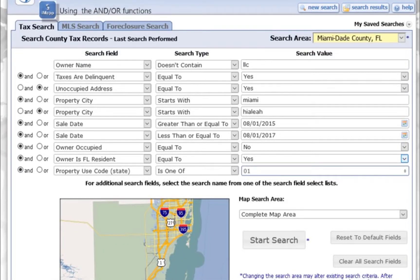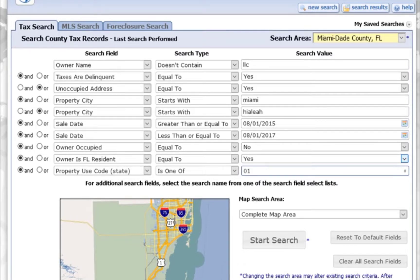Using the AND/OR functions in IMAP. The easiest way to explain this search is just to show you a sample search, and I have one set up here. When you're using AND/OR, the simplest way to think of this is: AND means the criteria has to be met, OR means any of these other criteria need to be met.